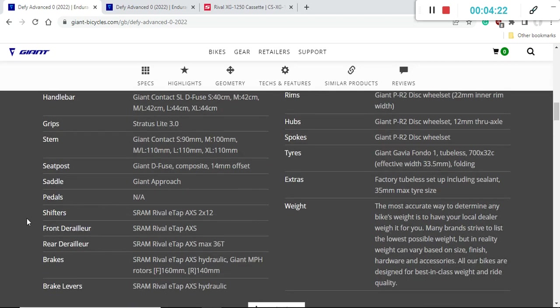The saddle is very basic, the Giant Approach saddle. Giant recently makes some very good saddles, but in case you don't like this saddle, it's very easy to replace and put your own desired saddle on this bike.